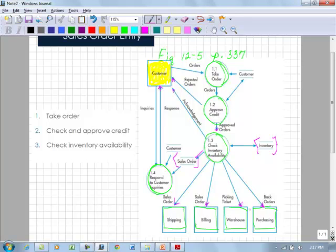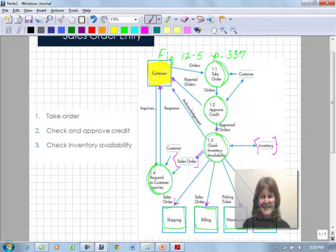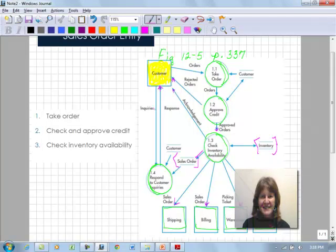On page 342, it talks about the responding to customer inquiries, and as we see here, there's a variety of data going back and forth between the company and the customer. Questions or problems? Let me know.